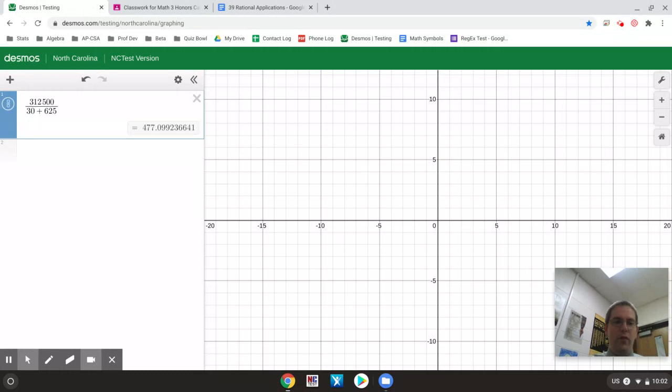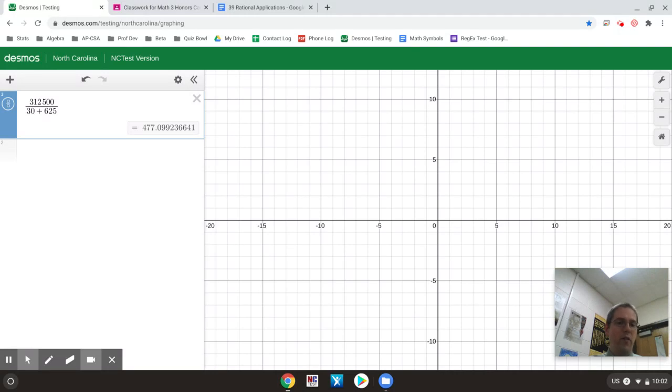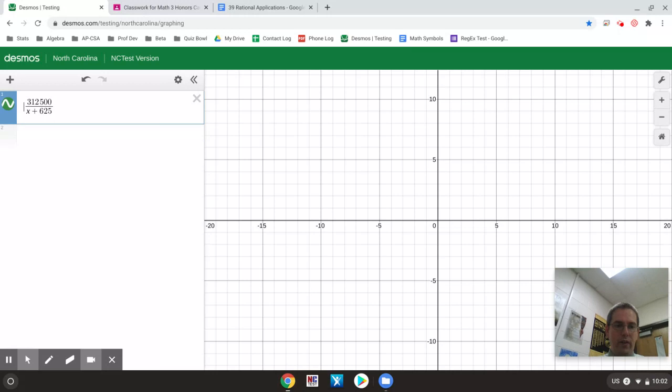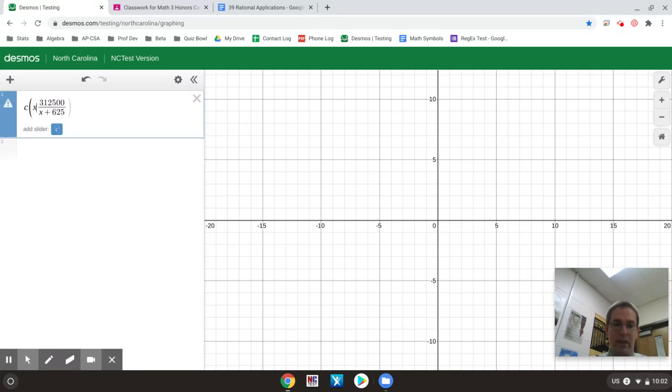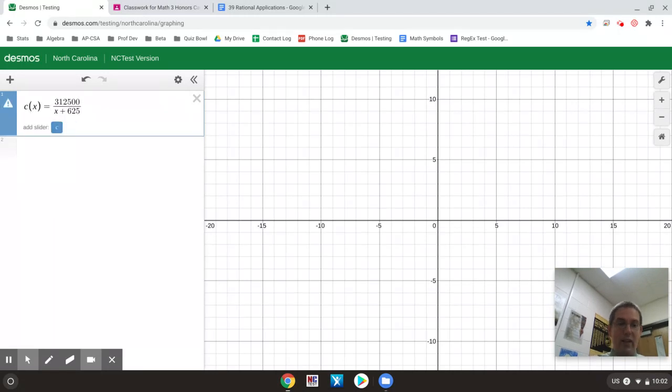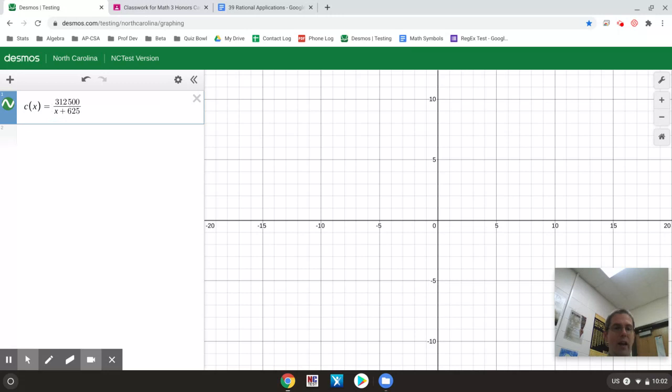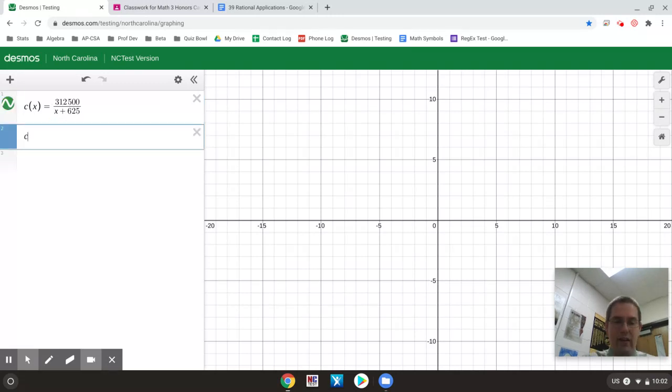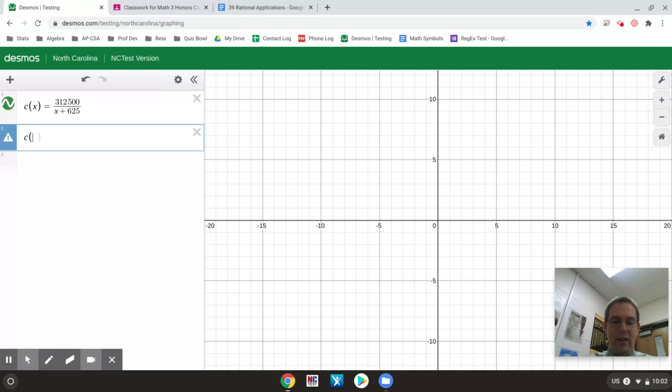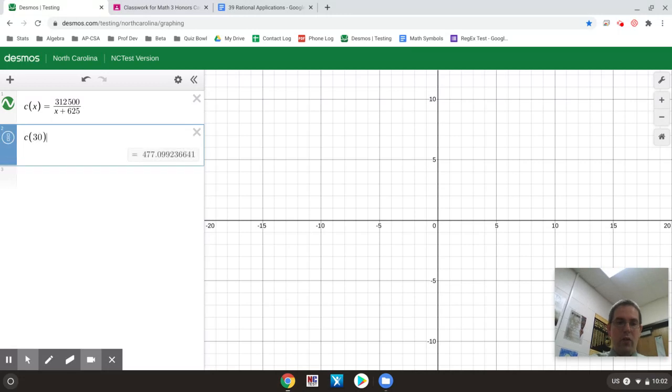Or the other way you could do this is I could type it in as C of X equals and have the whole equation there, and then I could type in in a second line C of 30 where I substitute in the 30 and it gives me an answer 477.